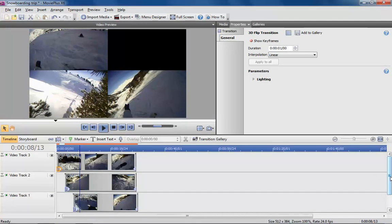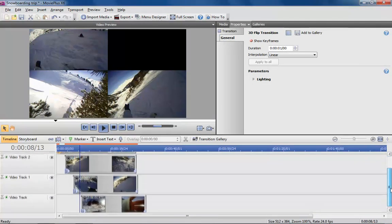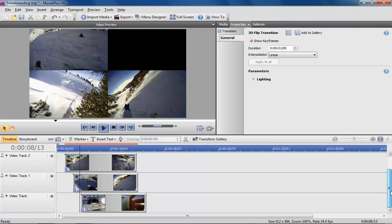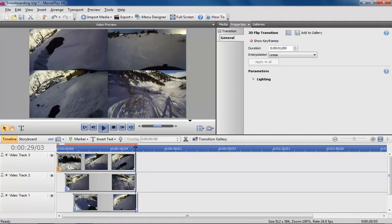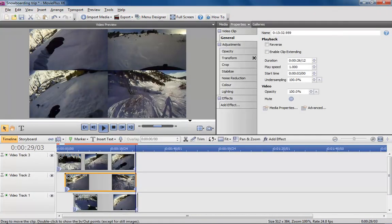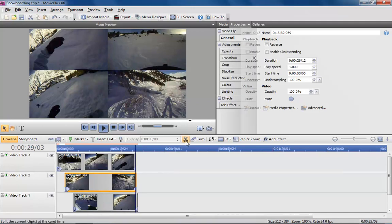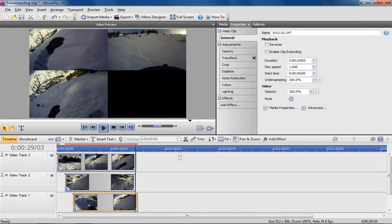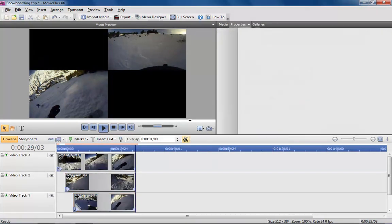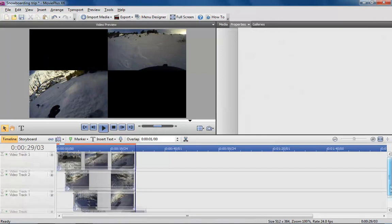You'll notice that not all tracks finish at the same time. For speed I'm going to crudely clip each track so they're all the same length, but you'll probably want to play with the scene's in and out points via the trim dialog so you don't run the risk of trimming out any of the best action.